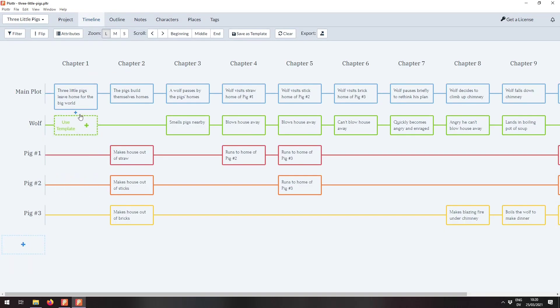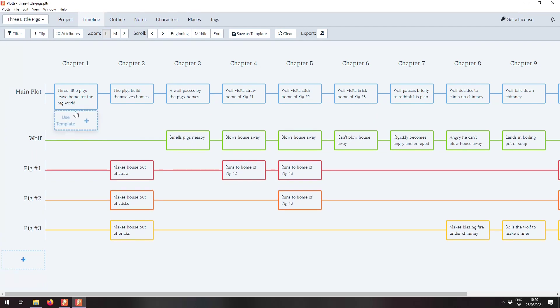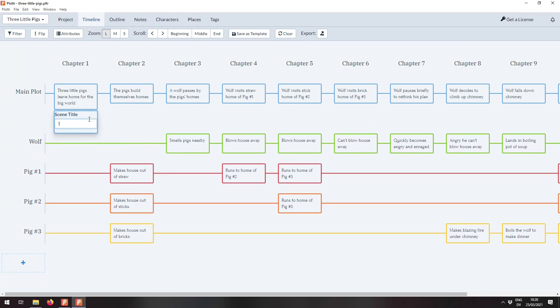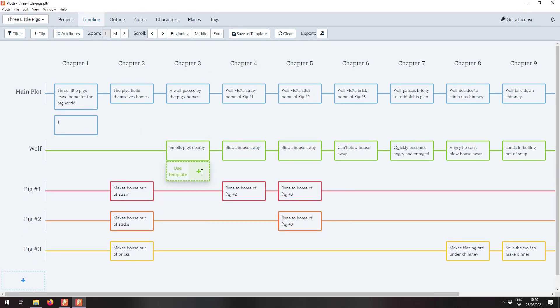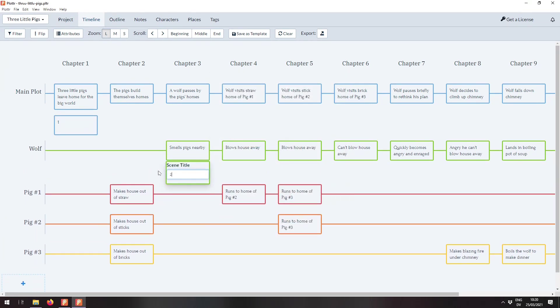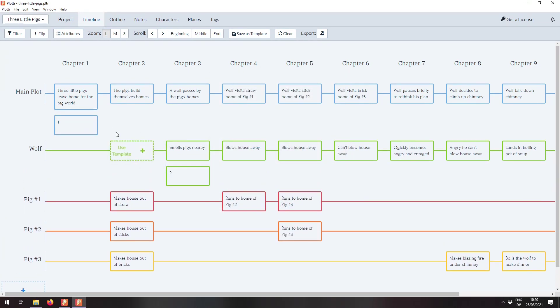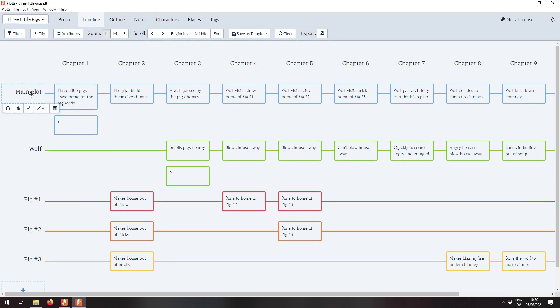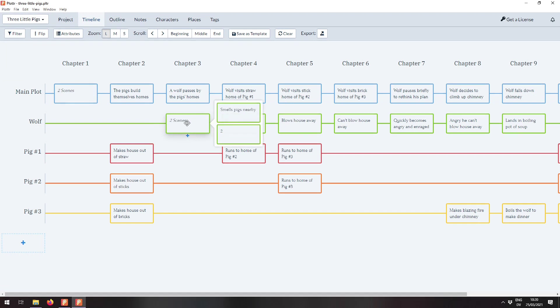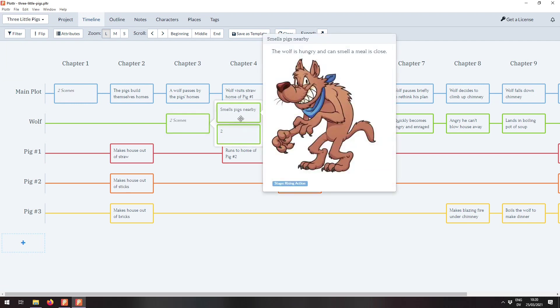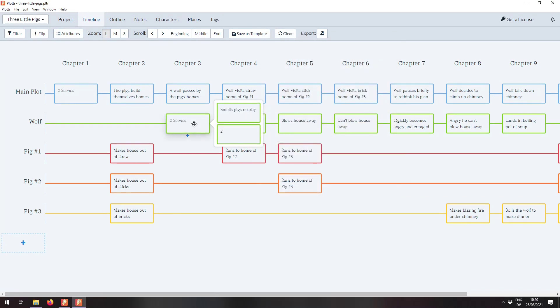We're going to head over to the timeline again here. And I'm going to show you a new way of collapsing all of the cards. So if you hover over a plotline, you can now collapse the cards from the plotline. If we hit the all button, it will collapse all the cards across all of the plotlines. But you can still see a preview of what's contained inside of that plotline.